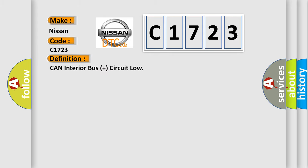The basic definition is: CAN Interior Bus Plus Circuit Low.